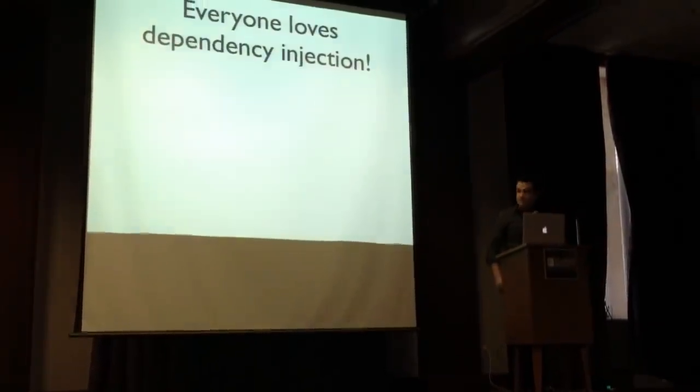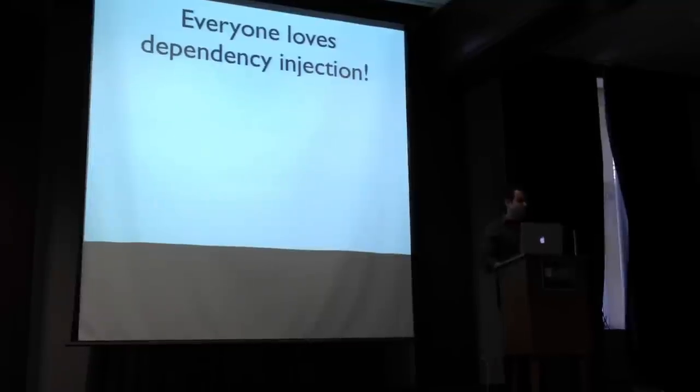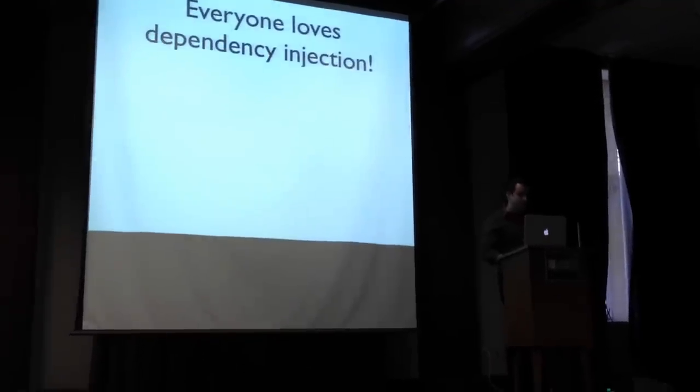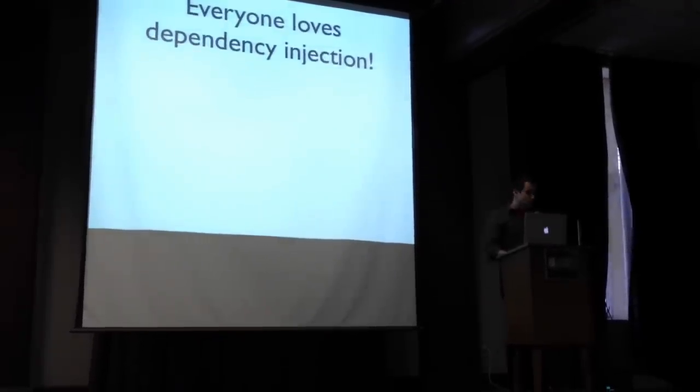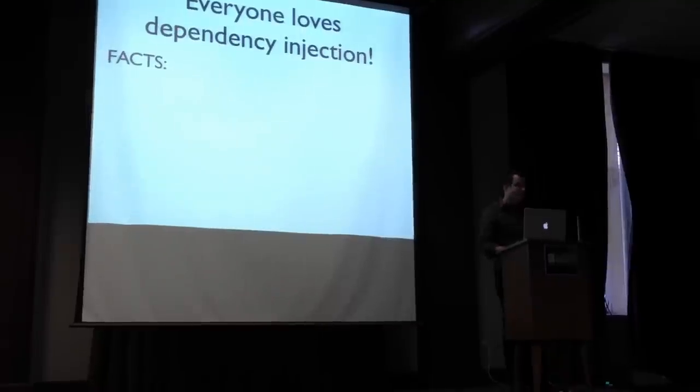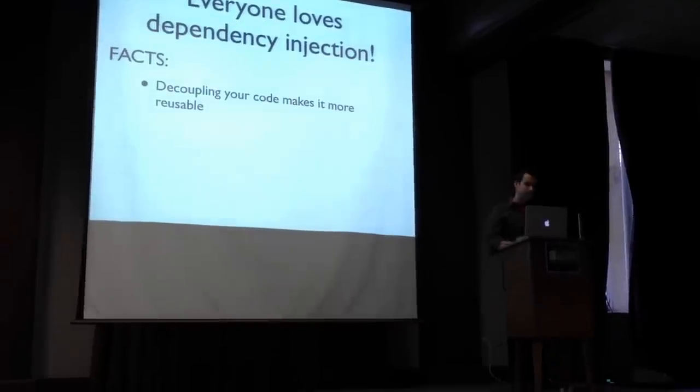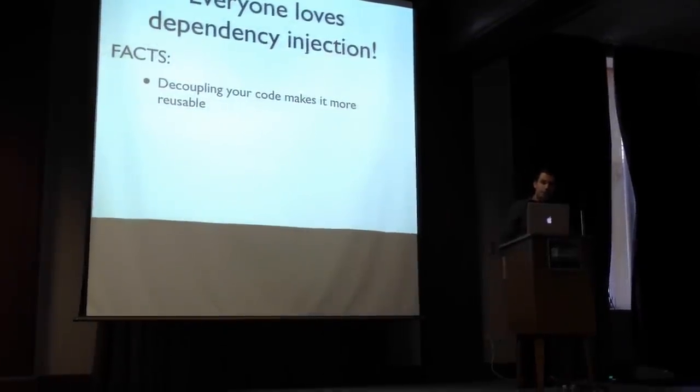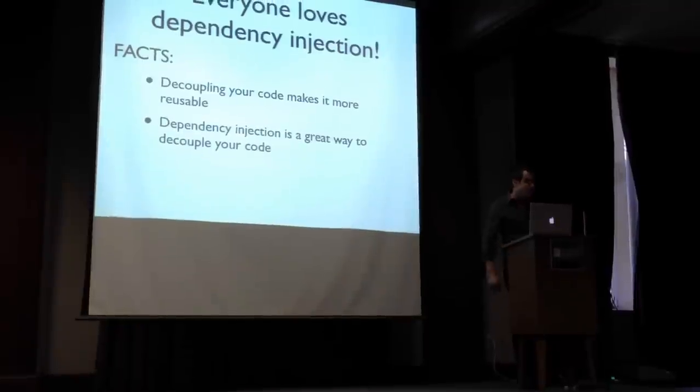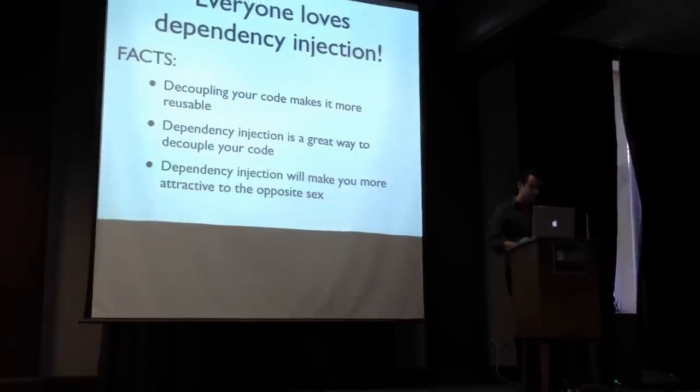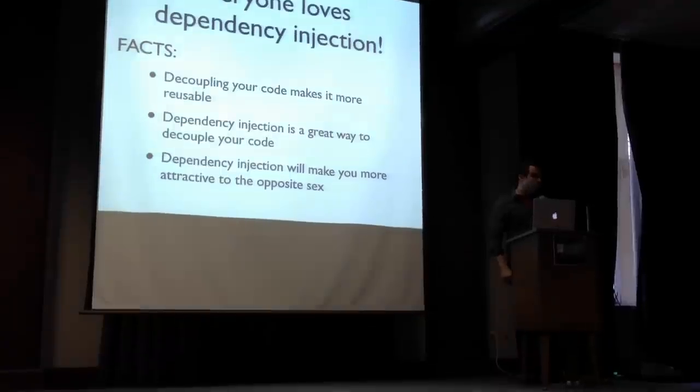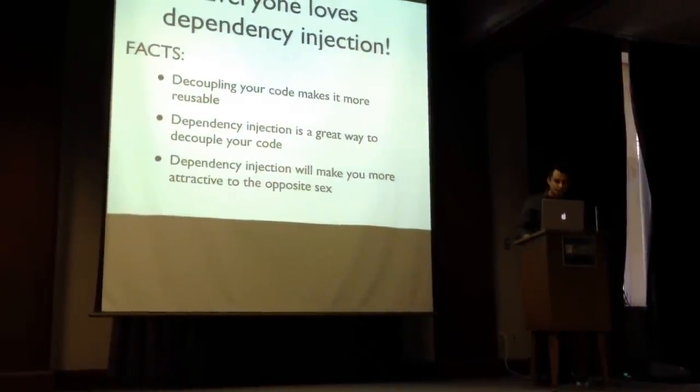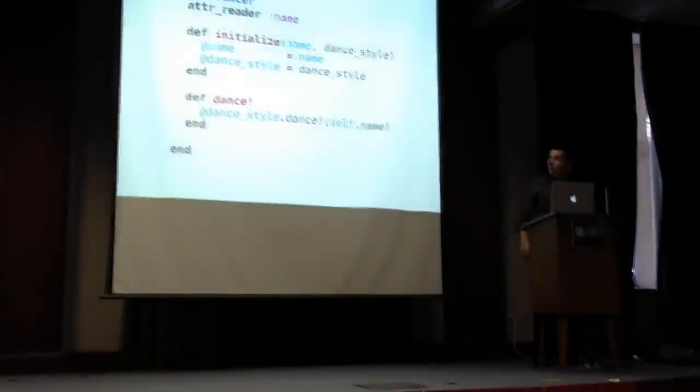So everyone loves dependency injection, right? It's so incredibly useful, and we always talk about how we can use it to make our code more well-factored. Some facts about dependency injection. If you decouple your code, it'll make it more reusable. Dependency injection is a great way to decouple your code, and dependency injection will make you more attractive to the opposite sex. This is true, and I want to show you why.